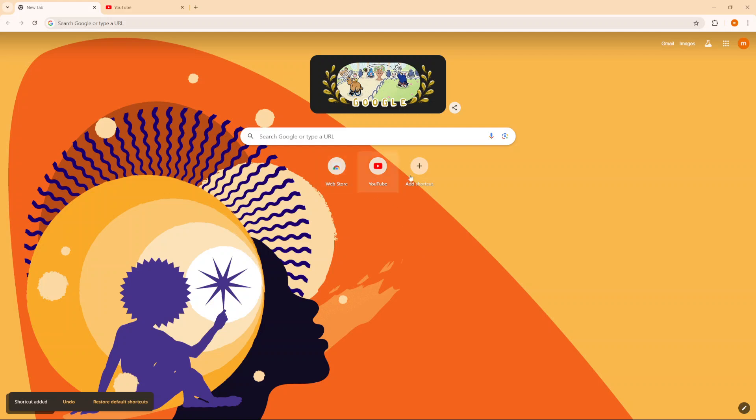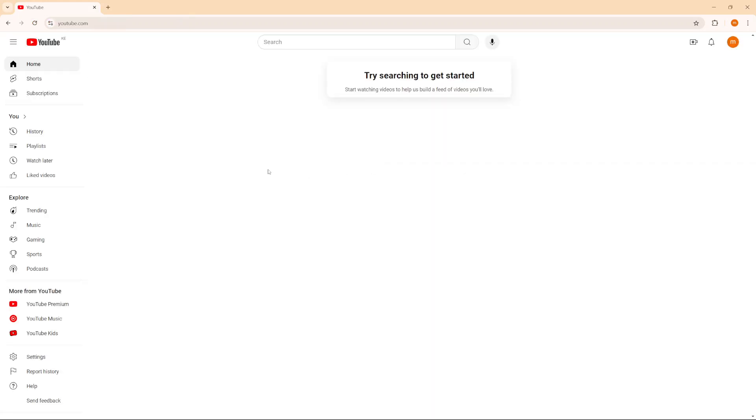So now you've created a shortcut on Google Chrome. So every time you want to quickly access YouTube, I can just click on the shortcut and YouTube will open up automatically.